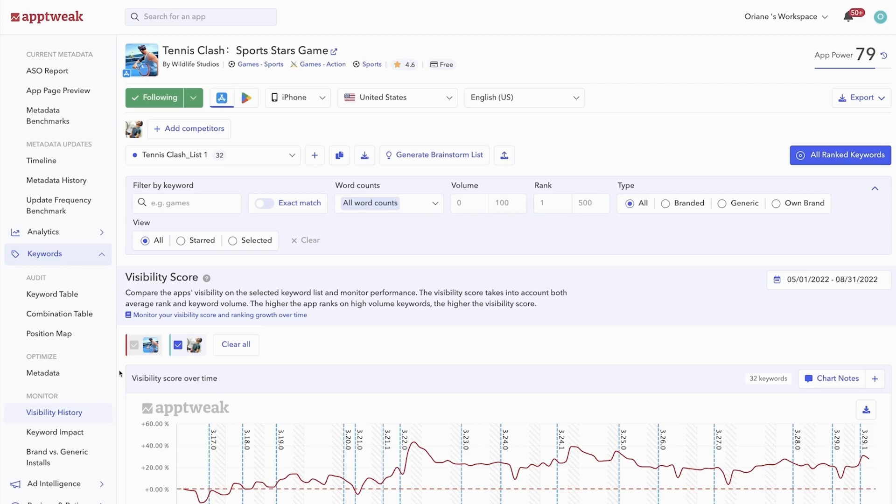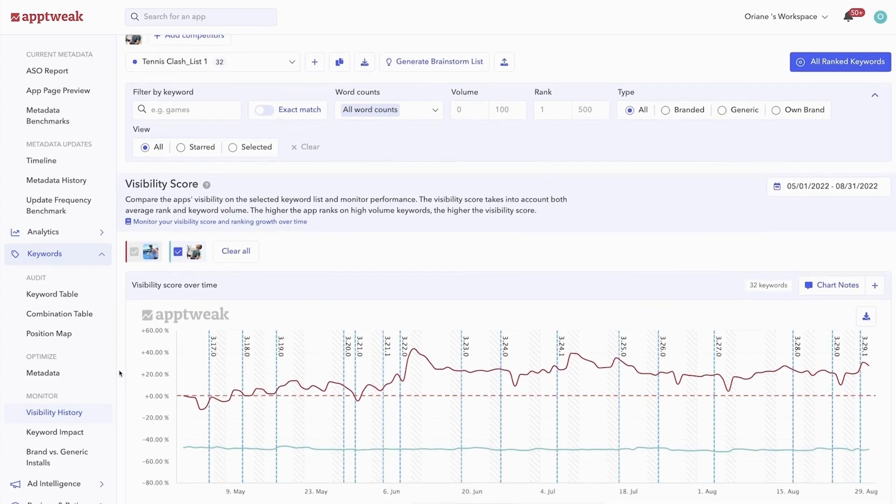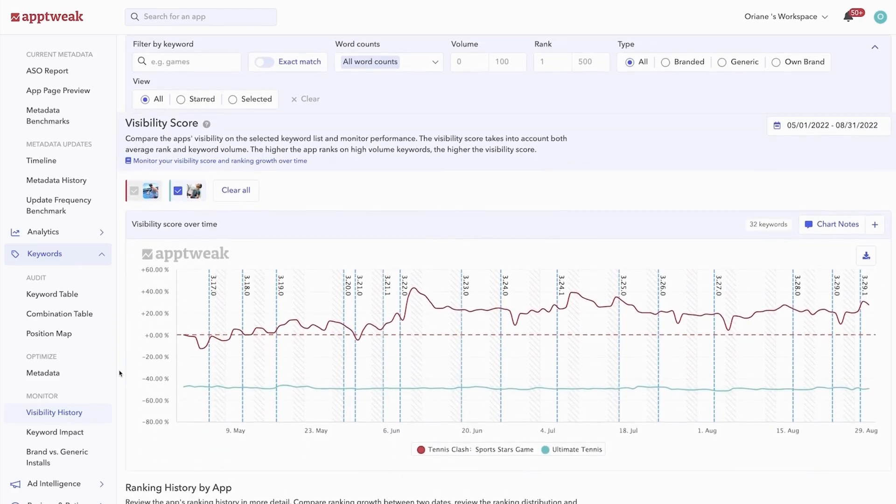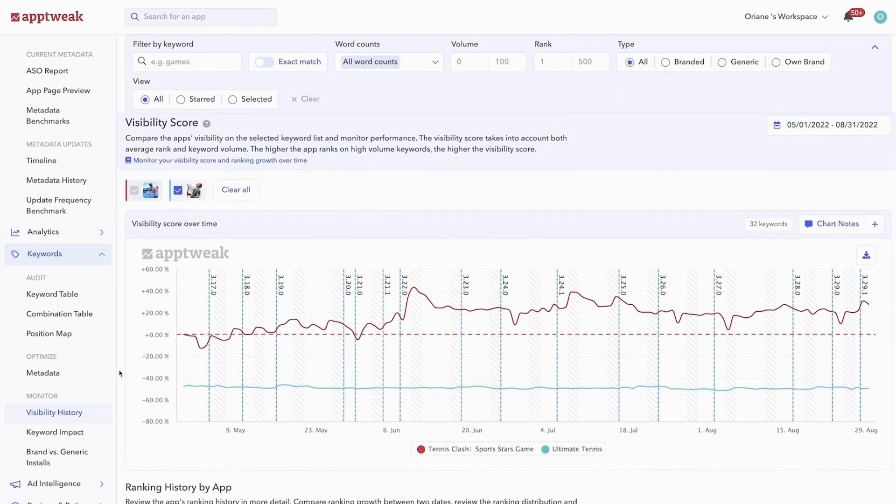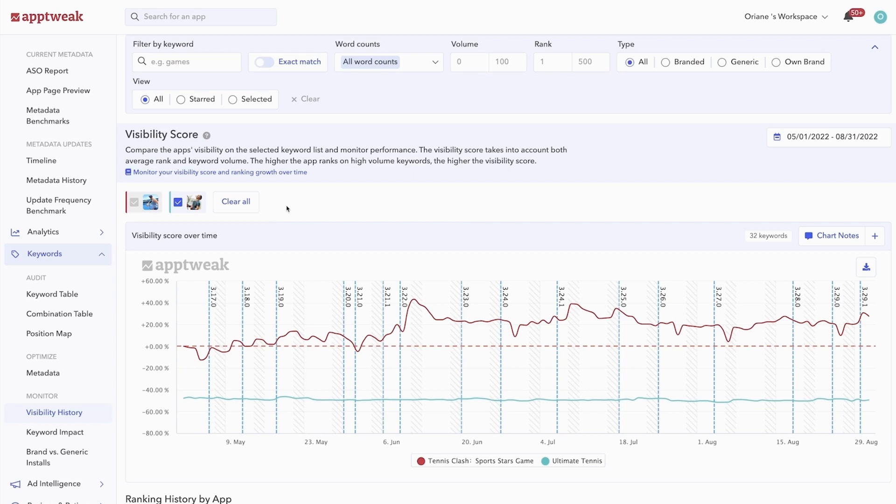Let's start with the visibility history. Here you can track the evolution of your app's visibility score and ranking history. So what is the visibility score? The visibility score is a metric developed by AppTweak that helps you easily understand and compare your app's visibility for your selected keyword list. It accounts for both an app's average ranking for the keywords and their search volumes.